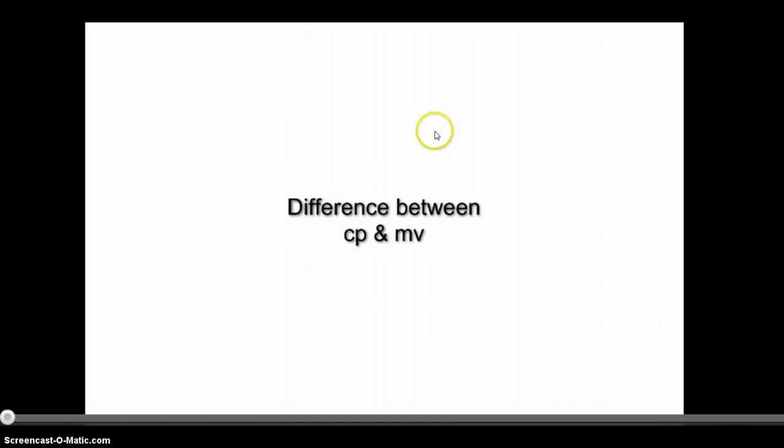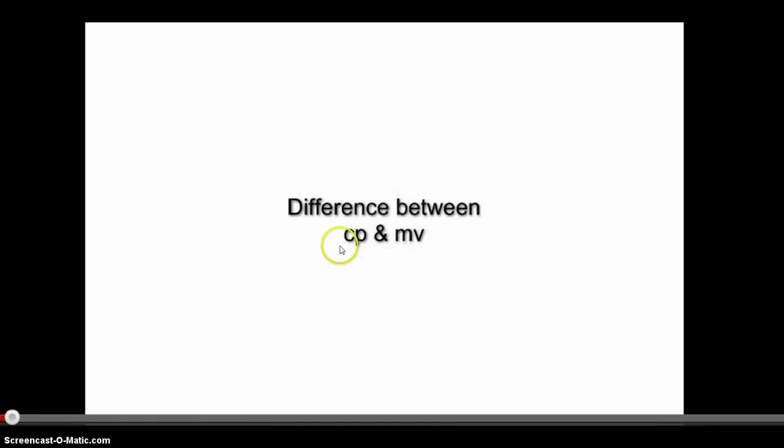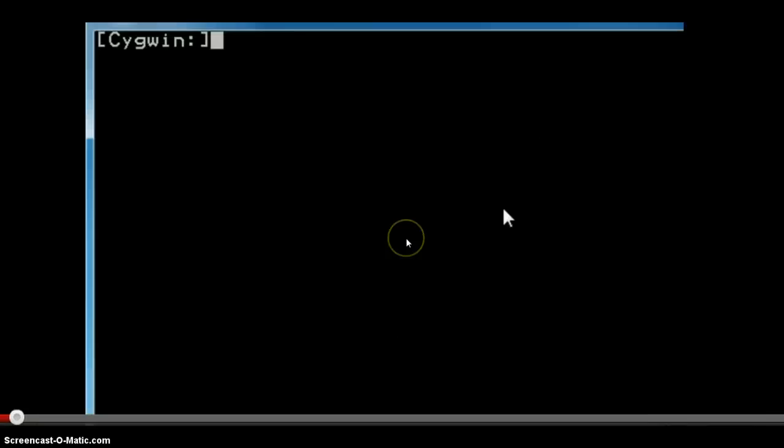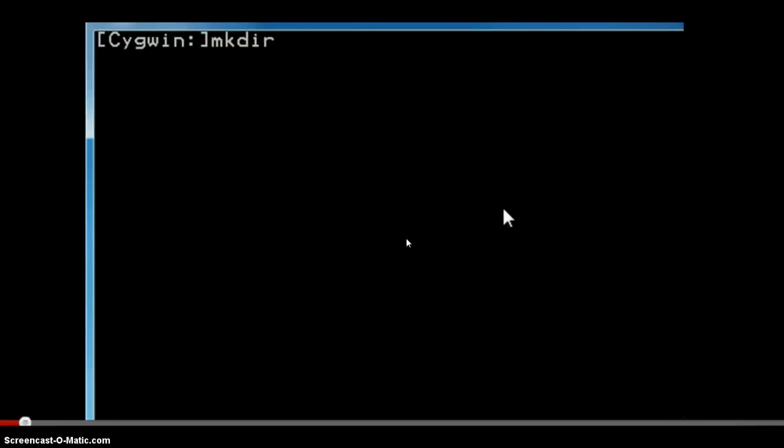In this demonstration, we will see the difference between the copy and move commands that are given by the cp and mv representation.